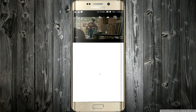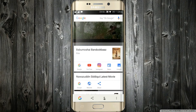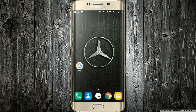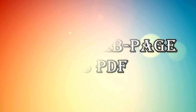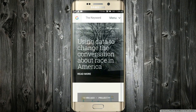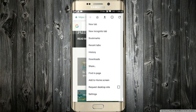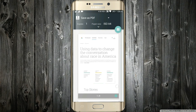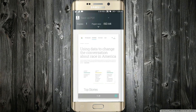Many Android users are unaware about this. You just have to click the menu icon and choose Share, then click on the Print option. This way you will be able to transform the webpage into PDF format. Despite being a little trick, this can come in handy many times.